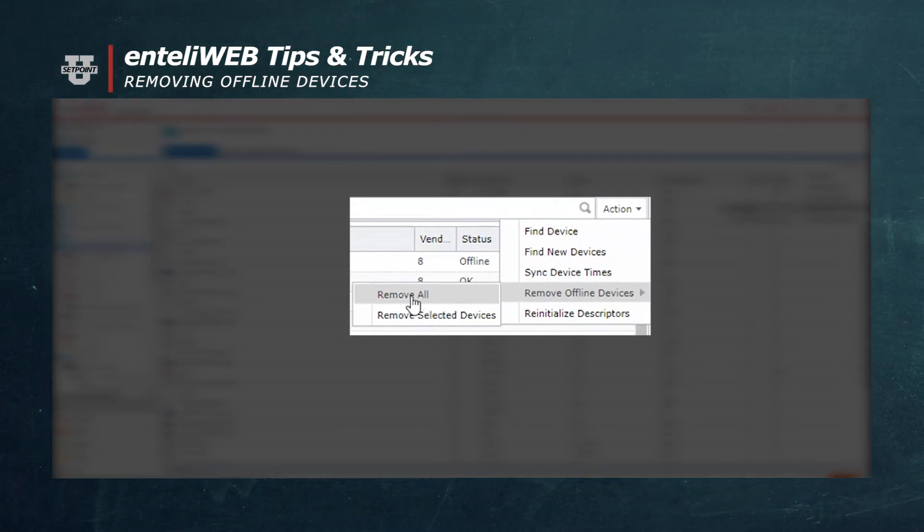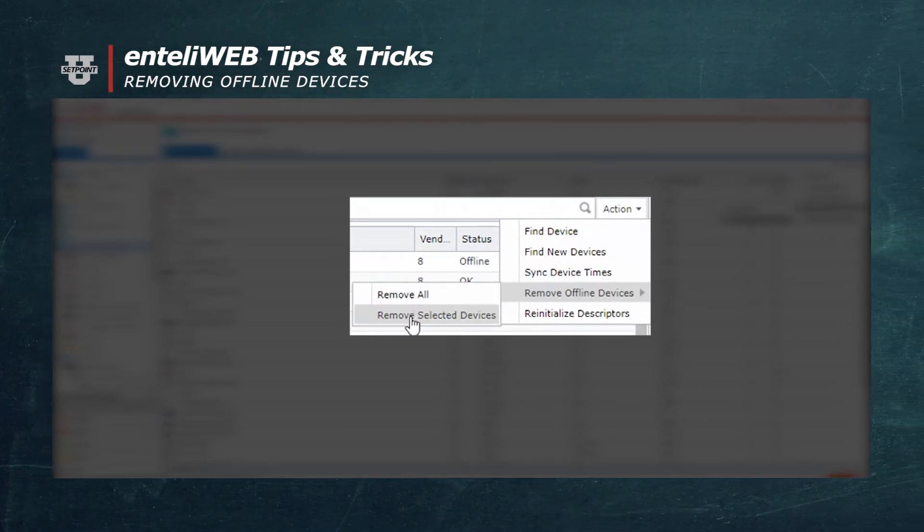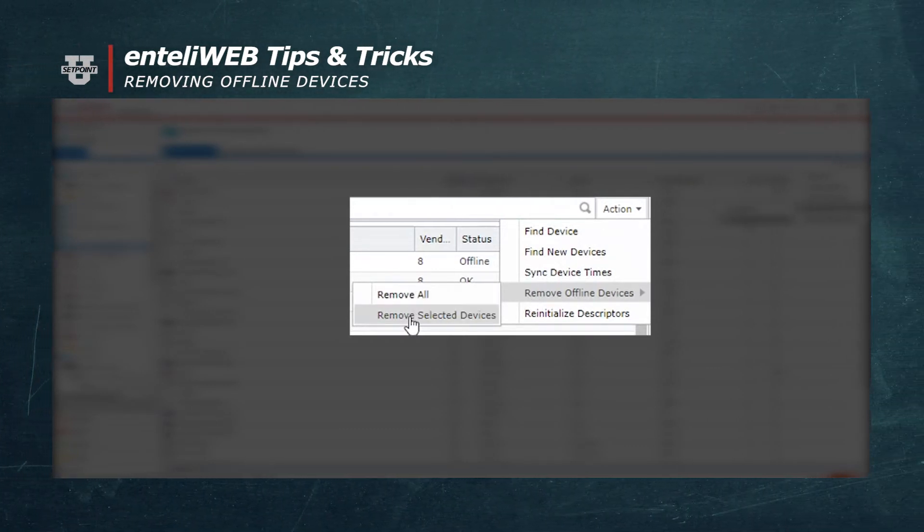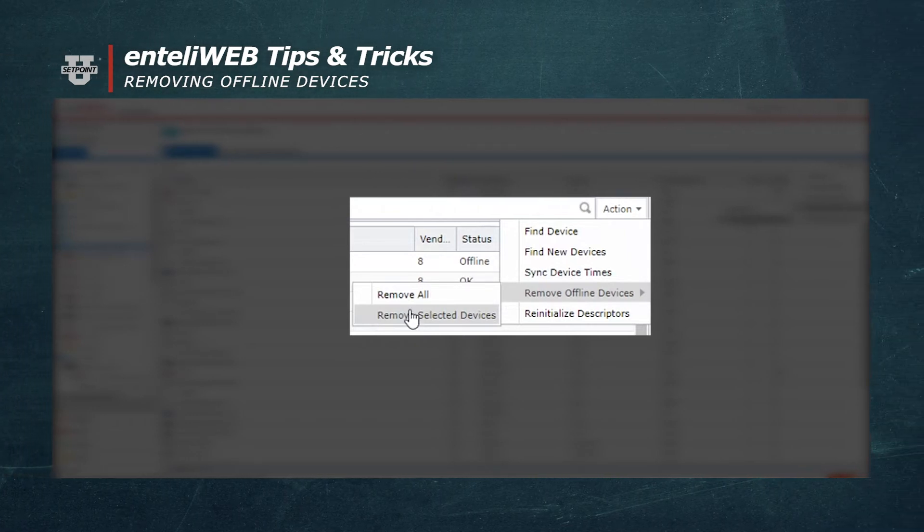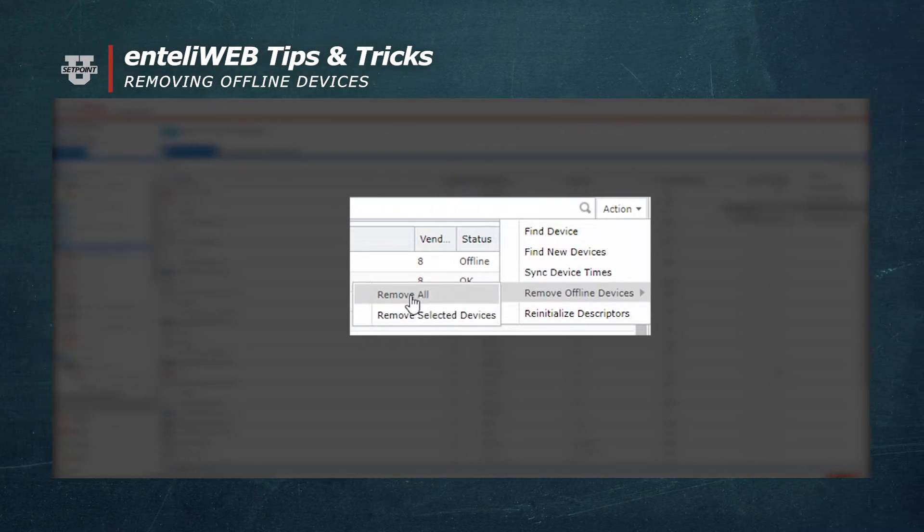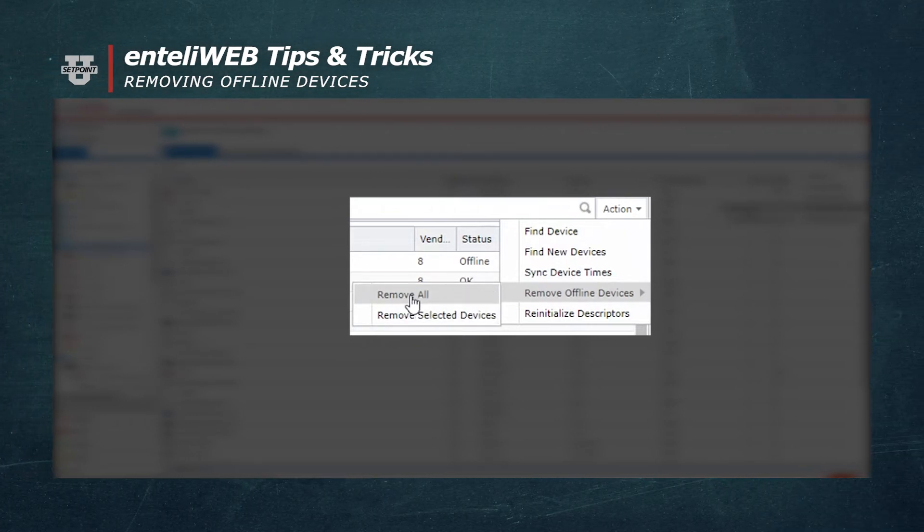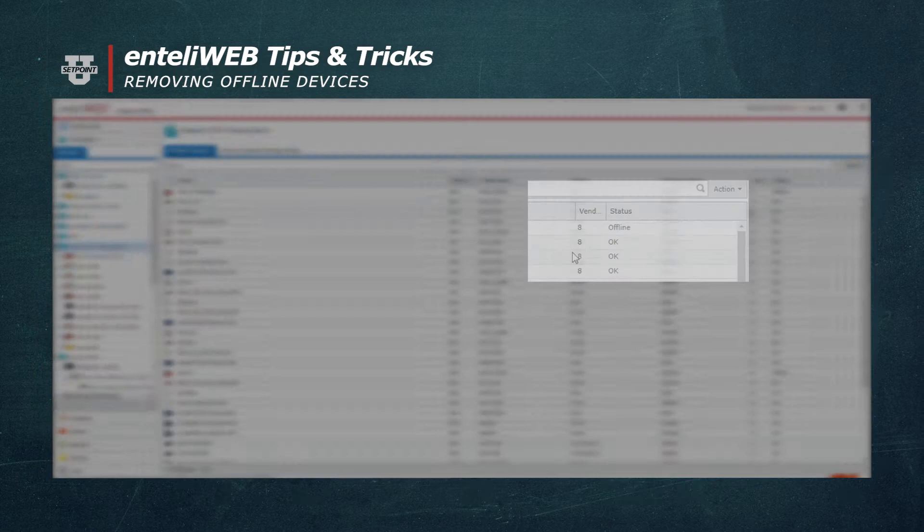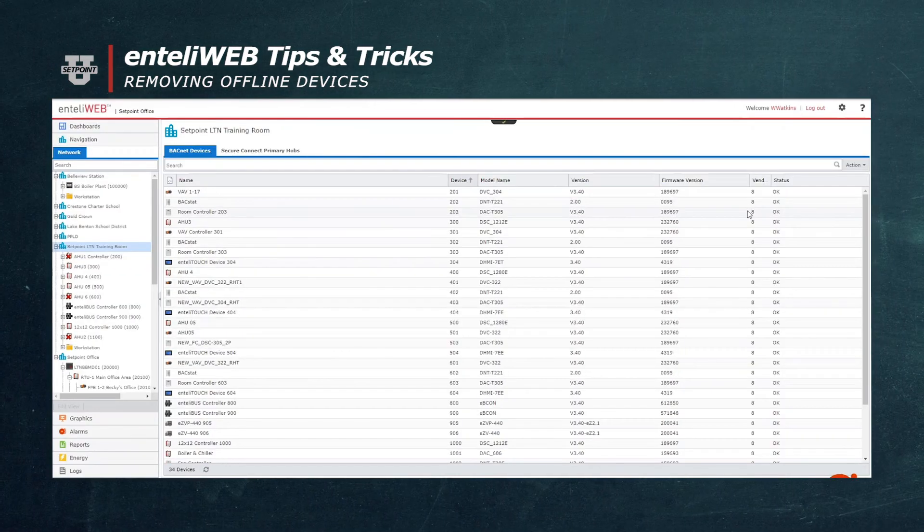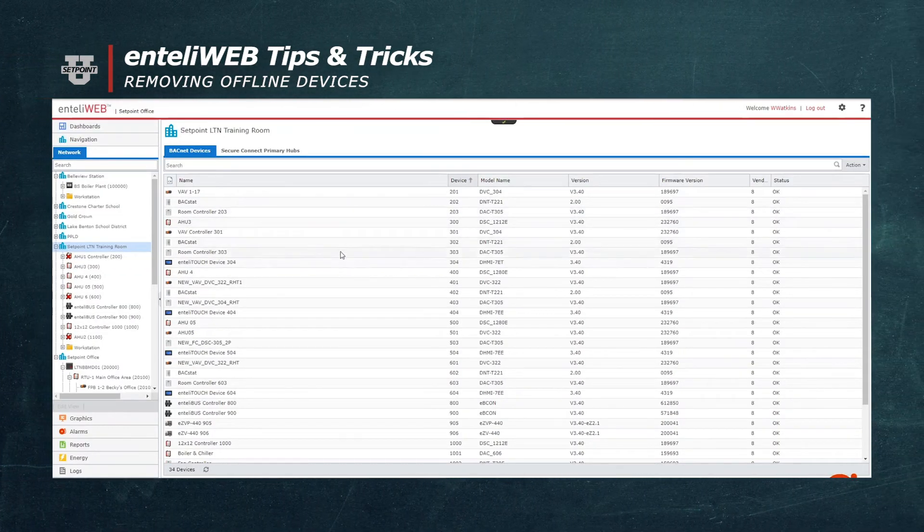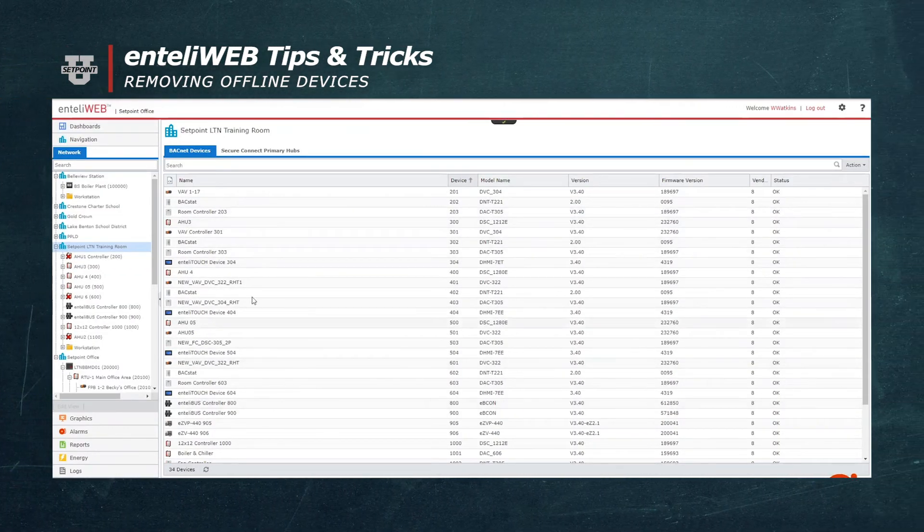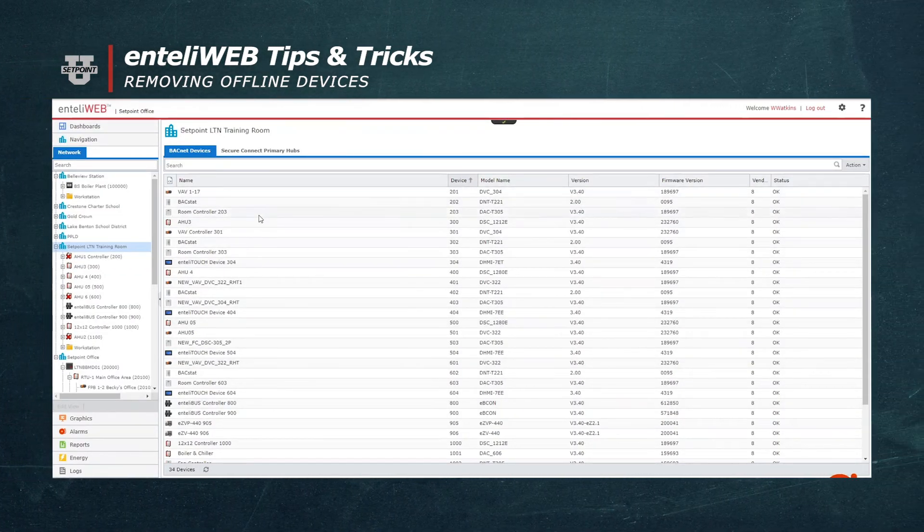Now I can remove all of the devices, or I can just select specific devices. I'm going to remove all of them that are Red Xed, and now you'll see that they're gone, and they're no longer in the tree.